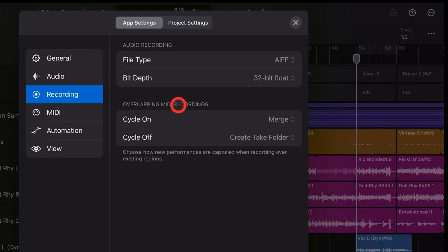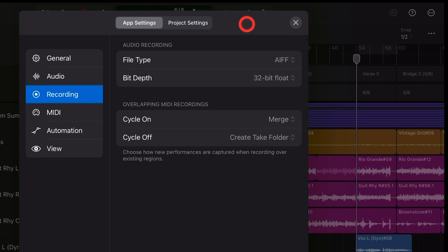Now, if you're not using a 32-bit audio interface, there's not going to be a whole lot of difference here, to be very honest. But if you do have a 32-bit compatible interface like mine, which is a Steinberg UR22C, then we can actually enable that.